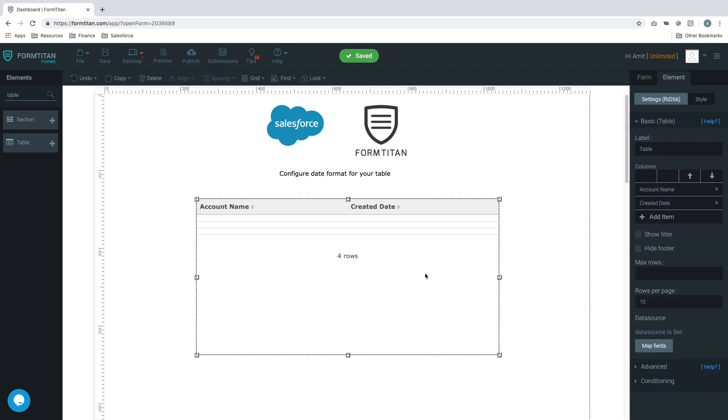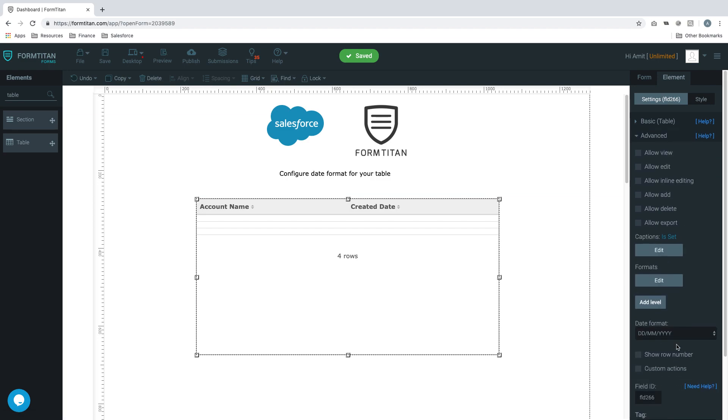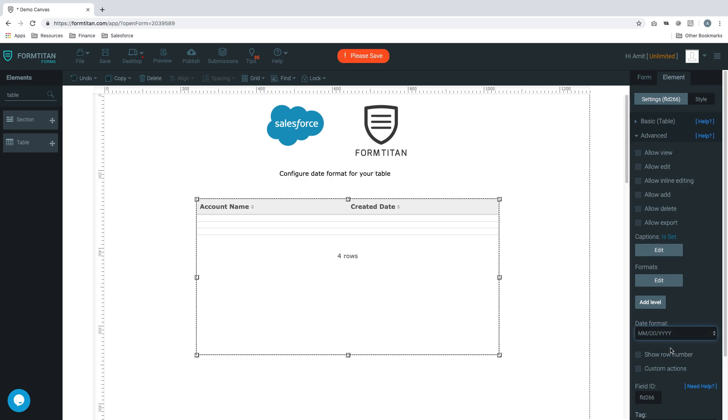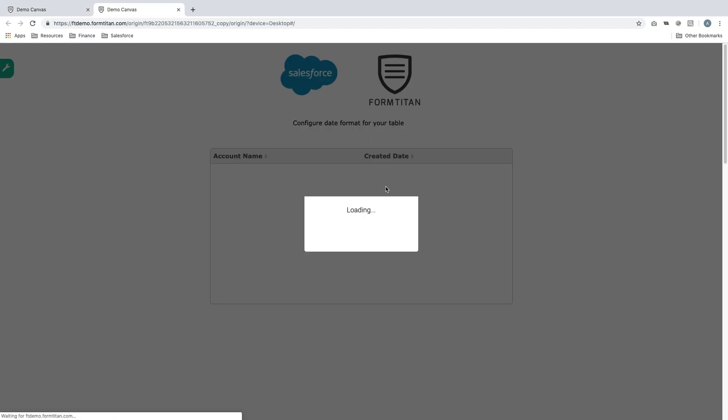You'll click the table element, go into advanced. And then in here, you've got date format. Currently, it's set to DD/MM/YYYY. We'll set it to MM/DD and Ys. So let's go and check this out, how this works.